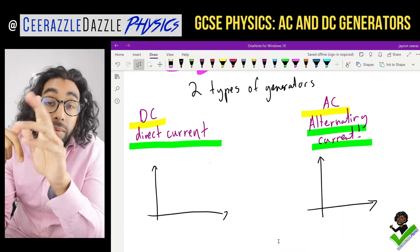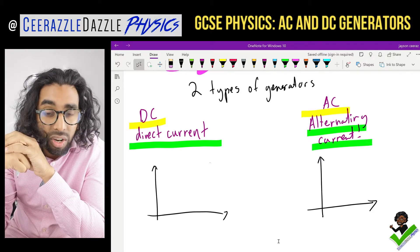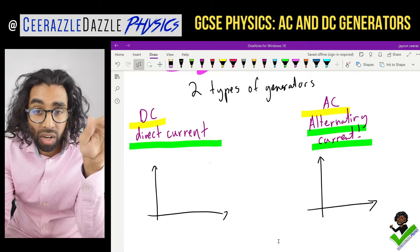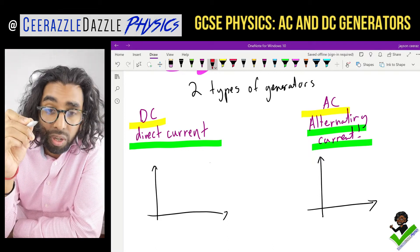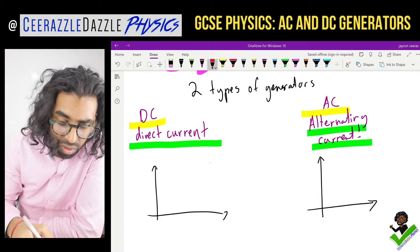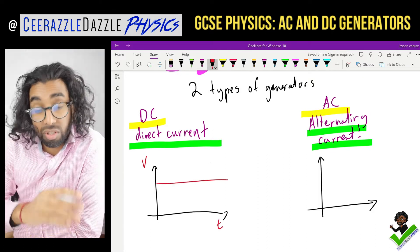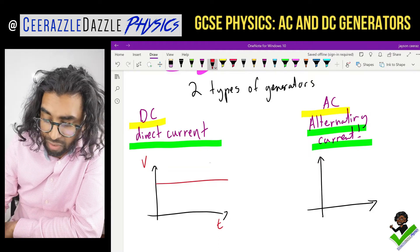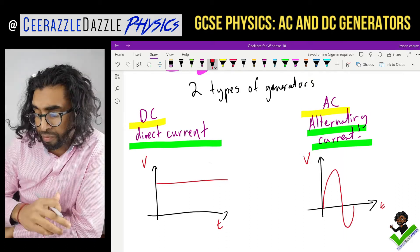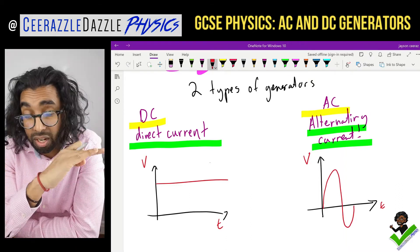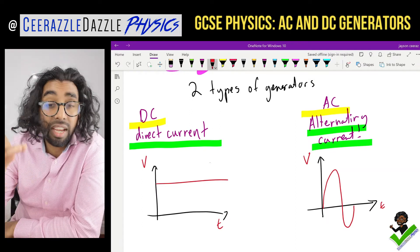There are two types of generators: DC and AC. DC means direct current — the current goes in one direction only. On a graph of voltage against time, DC goes straight across. AC, on the other hand, changes direction on a voltage-time graph.